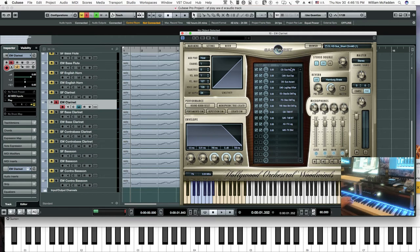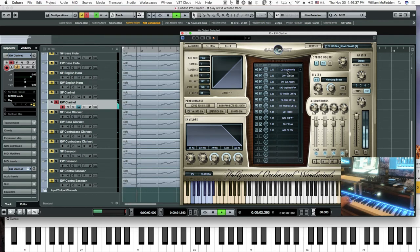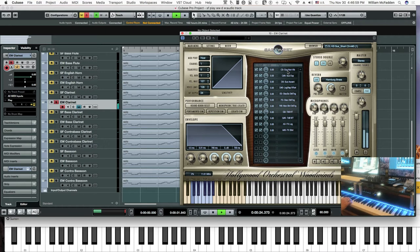C-zero is non-vibrato. D-zero is sustain accent. So I guess we'll just do it with non-vibrato.